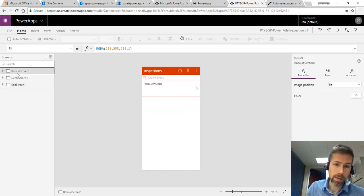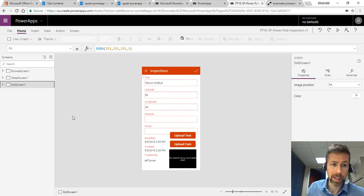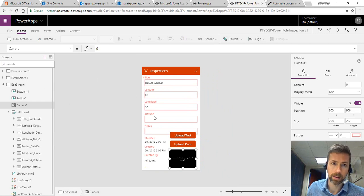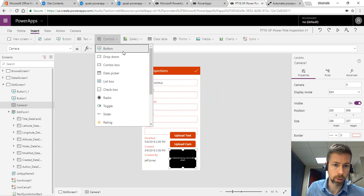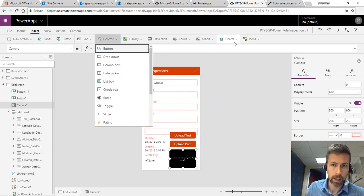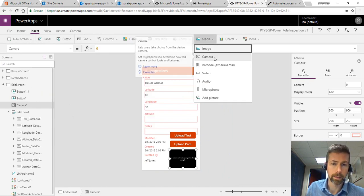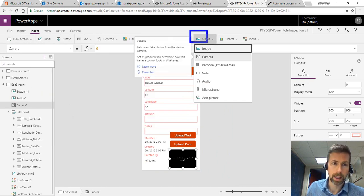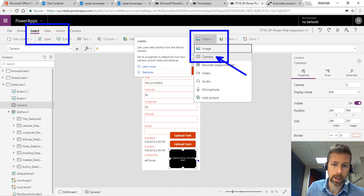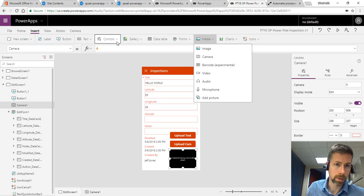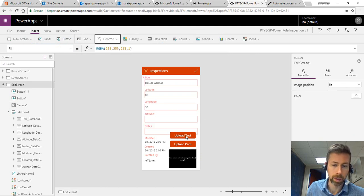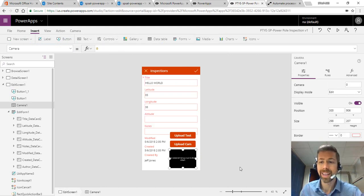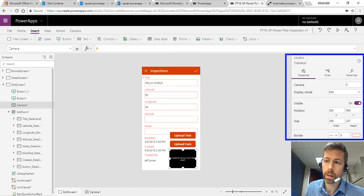This is all out of the box system default except for the edit screen. For that I did insert control and it is media camera. There we go. Insert media camera. That's how we got this element down here at the bottom. And then of course there's insert control button for a couple of button clicks. The camera I didn't really configure anything with.